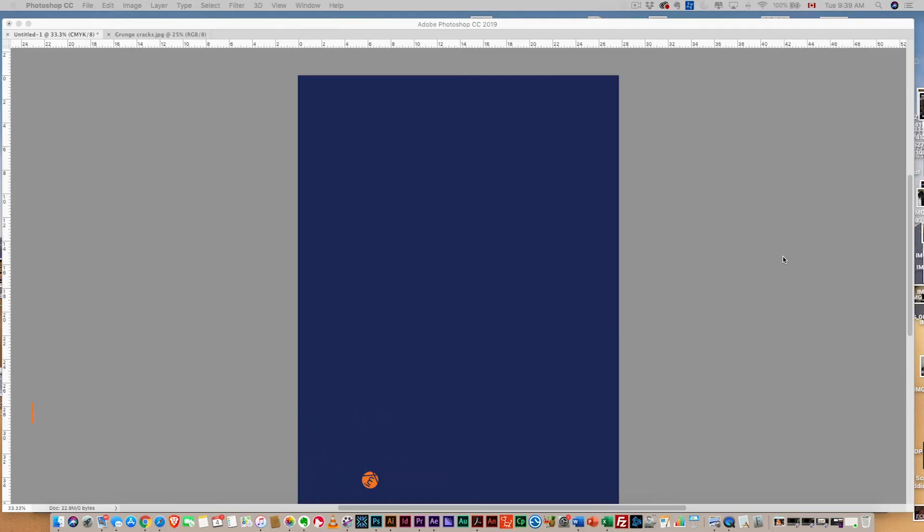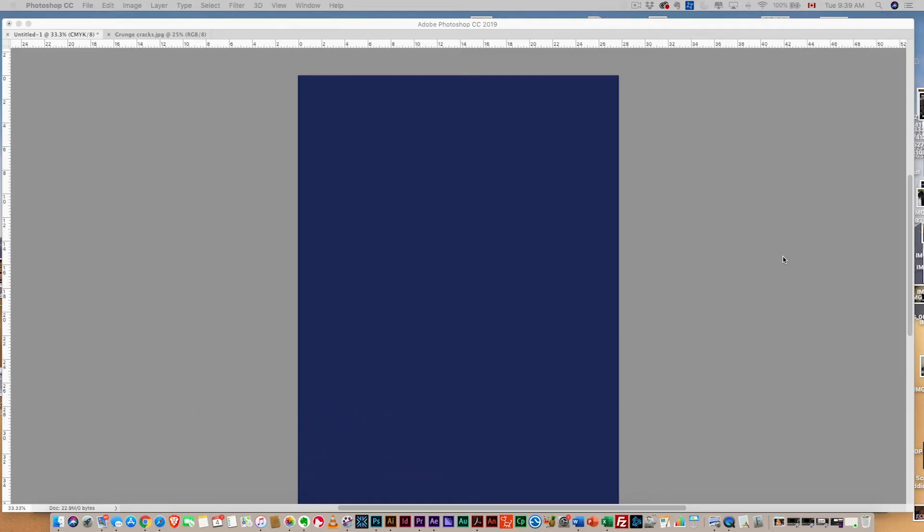So we're gonna start here with a blue canvas because we're gonna print this onto a navy blue shirt. Always want to start with the color of the shirt you intend to print on. You can always change it, but it's a good way to start.